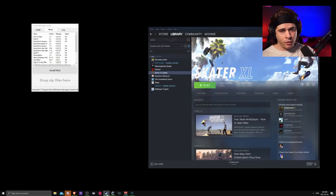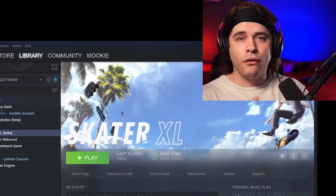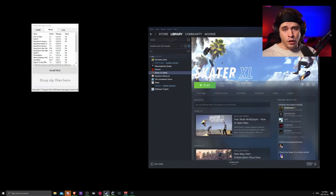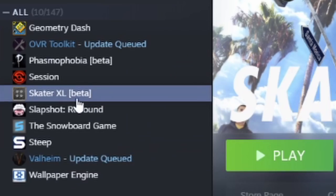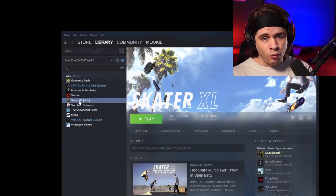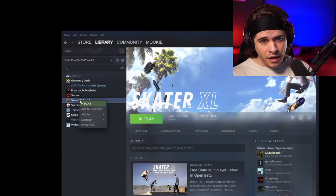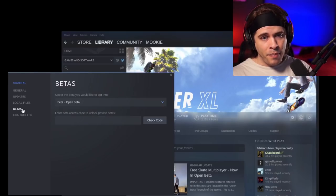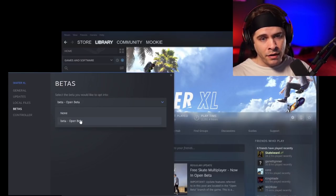Here's the big problem people are going to run into: what version of the game are you on? Currently I'm on the Skater XL beta. If you want to take part in the beta, you have to right-click Skater XL on Steam, go to Properties, then Betas, and opt into the public beta.